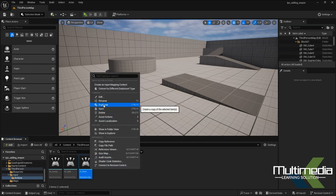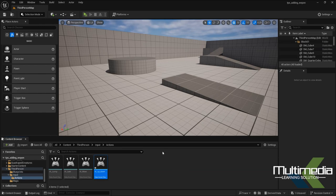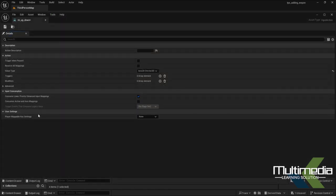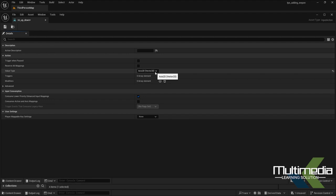Here I'm naming it 'up_down' — you can write whatever you want. If you duplicate an existing action, you can create a new input action that way as well. By default when you duplicate it, you'll see it has an Axis 2D or Vector 2D type. If you're creating a new action from scratch, you'll need to set that type manually.